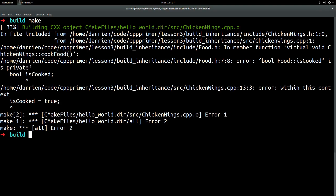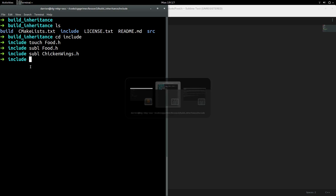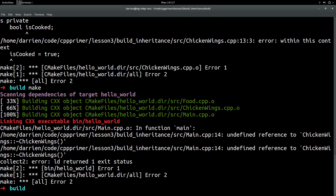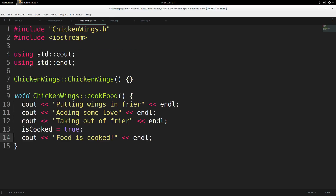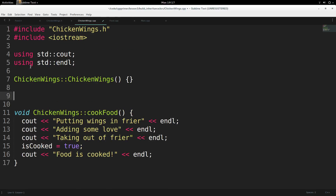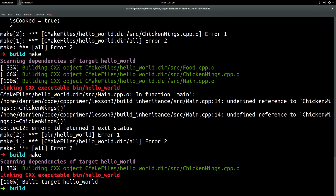The data member `isCooked` has to be protected, not private. If we make it private, no one can access it — not even classes that derive from it. This is entirely why we need the `protected` access modifier. We change it to protected, and now it compiles. We run it: food is cooked, we get zero back — because zero means false. Then we cook the food, take it out of the fryer, food is cooked — and we get one. Just like everything we've ever wanted.